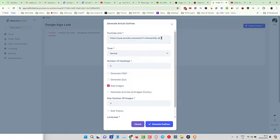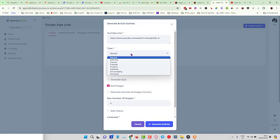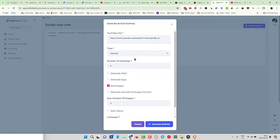We can just click to generate article outline. All we do is put in the video URL. Notice that you can put in multiple video URLs here—you can put in 10, 20, 30 and click it one time and walk away if you want. Choose the tone—can be neutral or informal. I'm going to choose informal since this is an informal video from Edward. Number of headings that we want within the article.